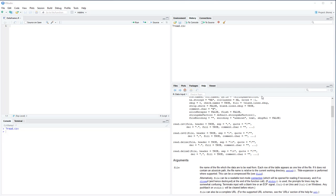This video will cover data frames. I recommend looking through the accompanying PDF before you get started. In the PDF I have two cases: first is generated data using sequence functions and vectors, where we put together a couple of vectors to make a data frame. Later on there's a case where I load in real data and work through related functions. This video will apply everything using that real data.